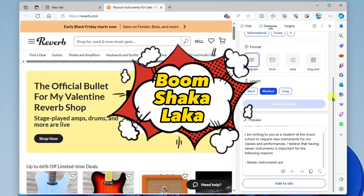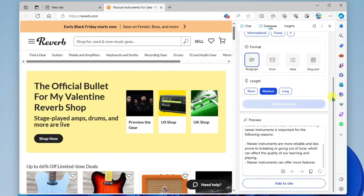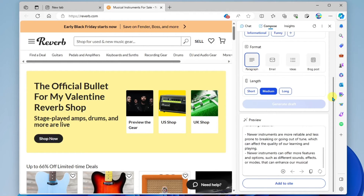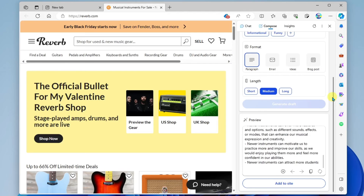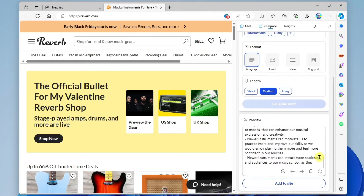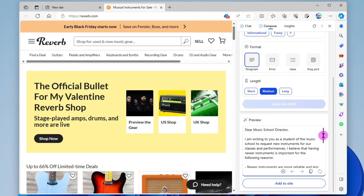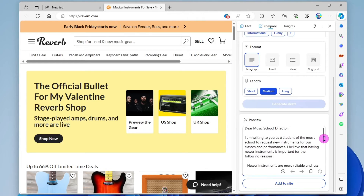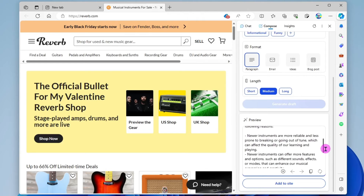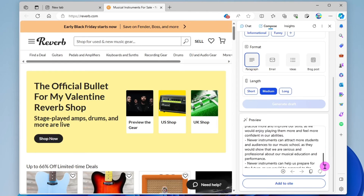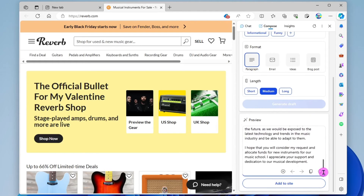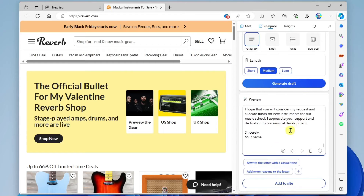And boom — there you see the generative AI composing this message for me. Scrolling up, we can see it has an introduction, five reasons why we would like new instruments, and a closing. Once this is done, I can copy it and paste it into an email message or a document, however I want to use it.